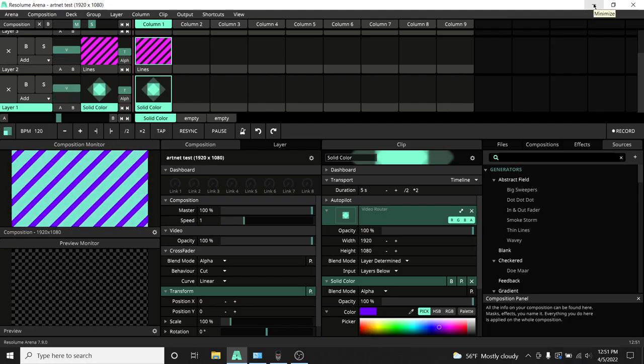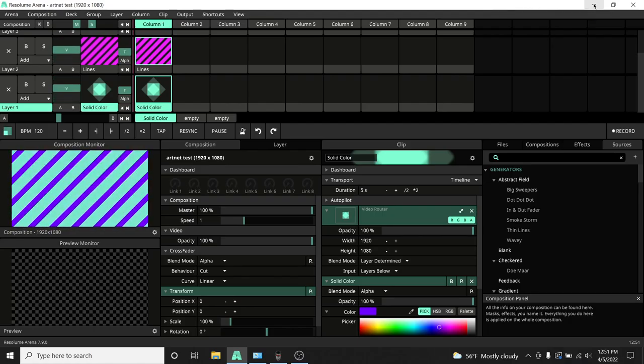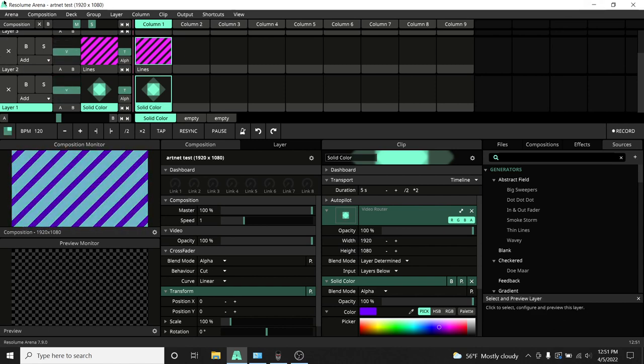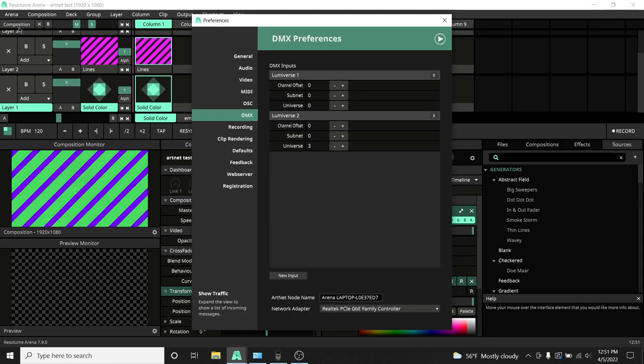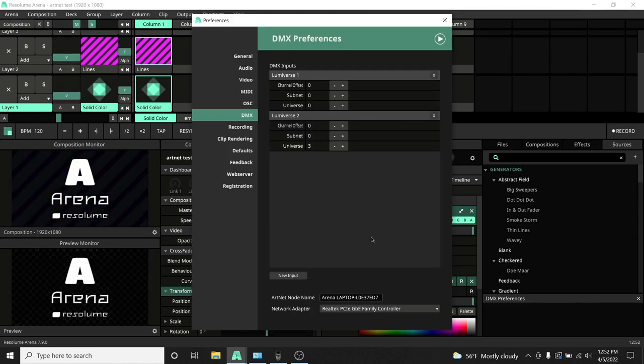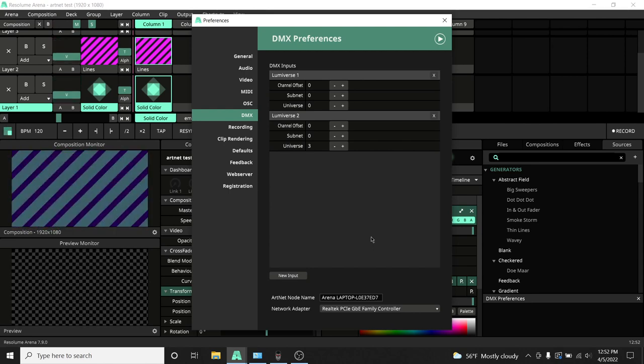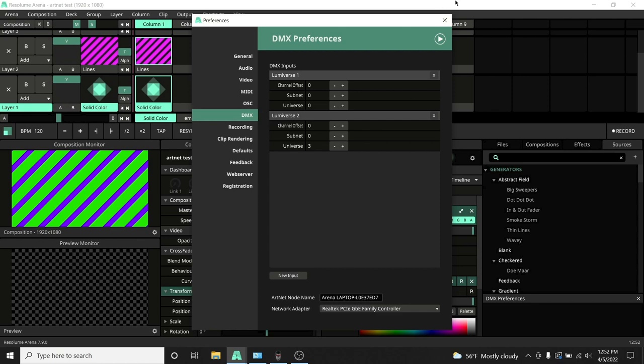Here we are on the Resolume side of things. You can see I've just made a generic line piece of content without actually needing content. That's one of the cool things about Resolume 7 is that you can just use a bunch of effects and sources to make content. Let's take a look at our DMX inputs under the preferences. We're looking at Lumaverse 2. You can see that I've set the Universe to 3 because we've patched fixture 901 in MA2 and MA3 at Universe 3.1, and that's going to be controlling the intensity of our layer.